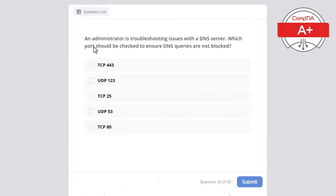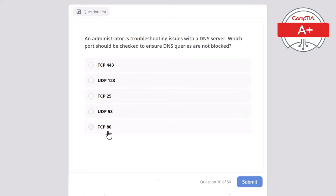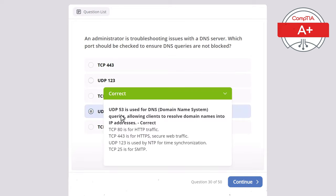Question 30. An administrator is troubleshooting issues with a DNS server. Which port should be checked to ensure DNS queries are not blocked? Options: TCP 443, UDP 123, TCP 25, UDP 53, or TCP 80. The correct answer is UDP 53, used for DNS — Domain Name System — allowing clients to resolve domain names into IP addresses. TCP 80 is for HTTP, TCP 443 is for HTTPS, UDP 123 is for NTP time synchronization, and TCP 25 is for SMTP.